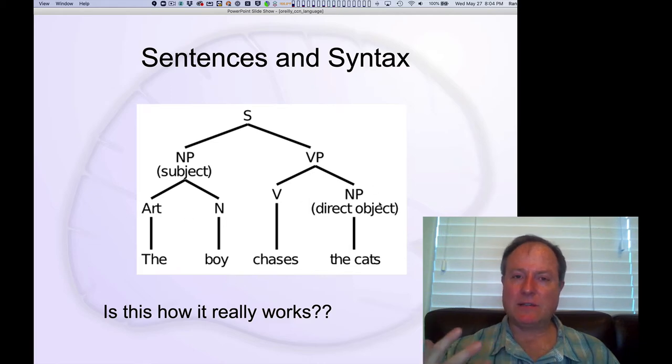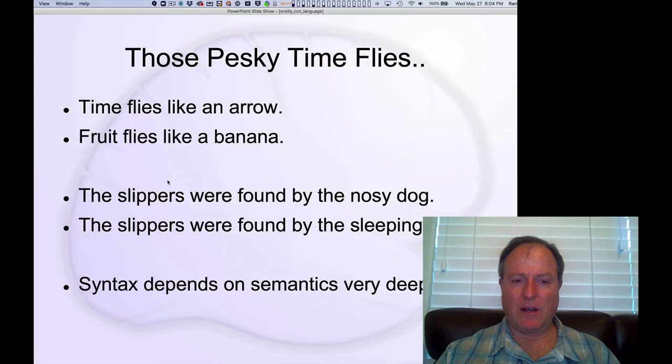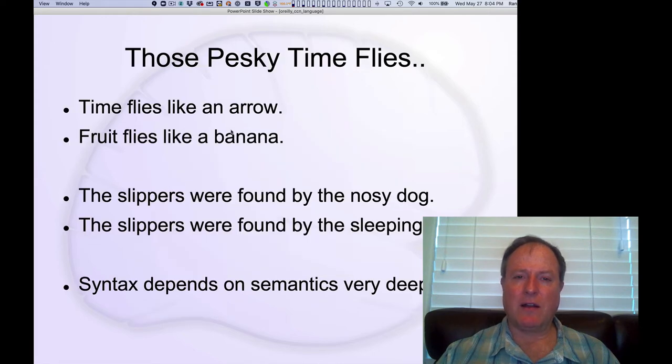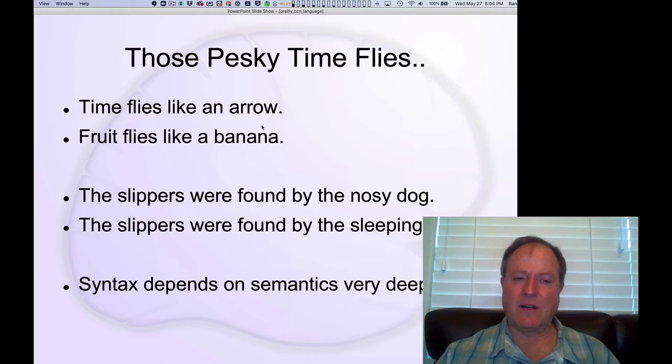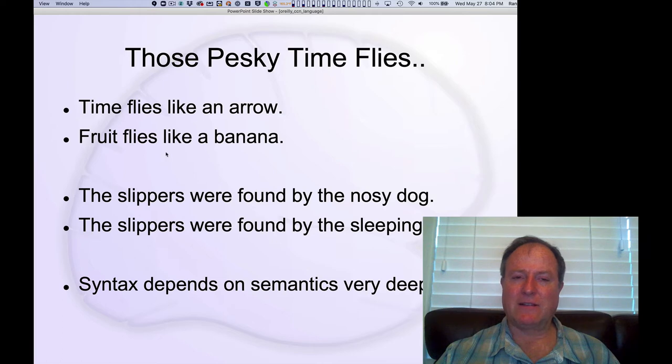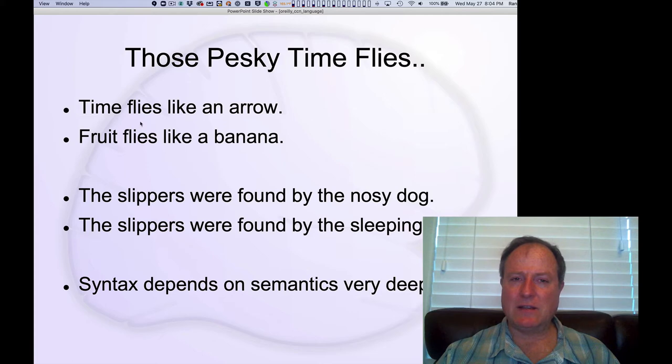These provide nice descriptions of the syntax. But when we look at real-world language, you end up with a lot of very interesting cases like this. Time flies like an arrow, but fruit flies like a banana. And so these are really very isomorphic sentences.